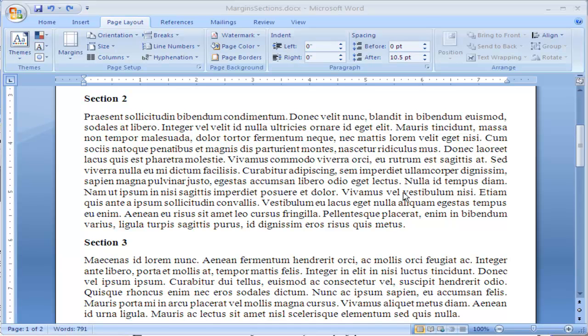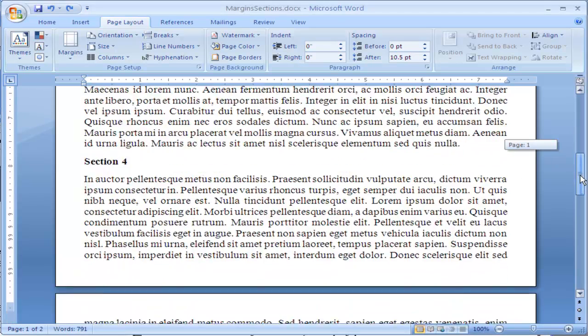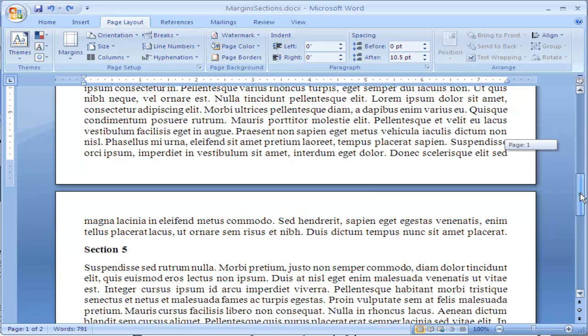Sometimes when working with a large document, you notice that the pages split at just the wrong place. The text doesn't flow how you want it to.